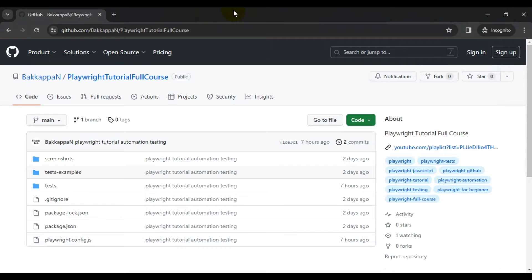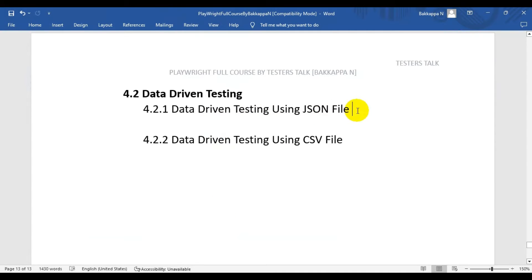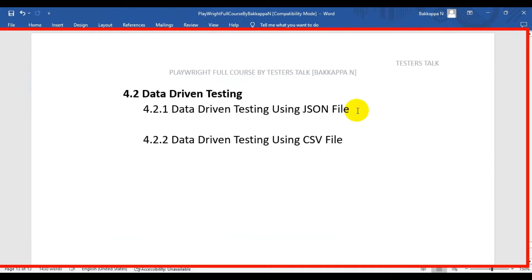In the previous Playwright tutorial, we covered how to read the .env file — the configurations from the .env file — and how to pass them to the Playwright test. In this tutorial, we are going to discuss how to perform data-driven testing using a JSON file in Playwright.